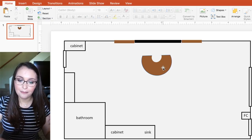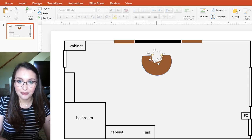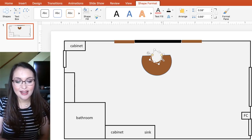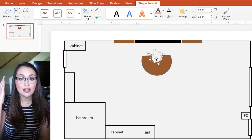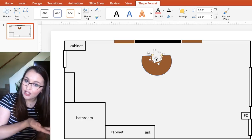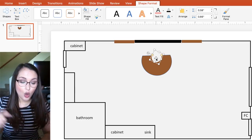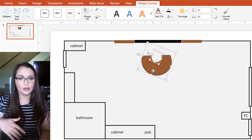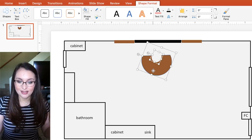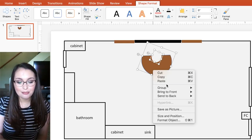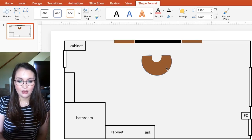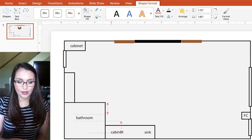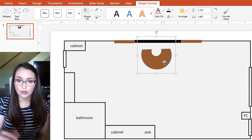Something really useful to know is that you can group objects together in PowerPoint. If I want to move my table and I try to move it, I only moved that one object. What I can do is click on that object, and to select more than one object on a Mac, press and hold the Command button, then click on whatever other object you want to add. Now I have both objects selected — I'm going to right-click and press Group. Now when I move it, it moves everything all at once.